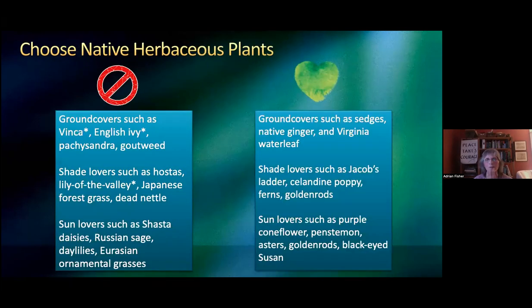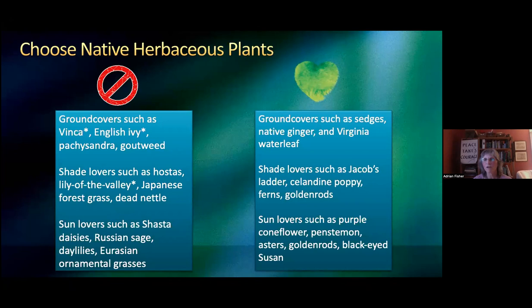For ground covers, get beyond your hostas, take out your lily of the valley — that's a terrible invasive plant. Use the natural ground covers, use the shade-loving spring ephemerals. When they're done blooming in spring, it's just a beautiful tapestry of greens and different shaped leaves. And the sun lovers you probably already have, because American prairie plants are popular around the world — they plant them in England because they're such fabulous sun-loving plants.